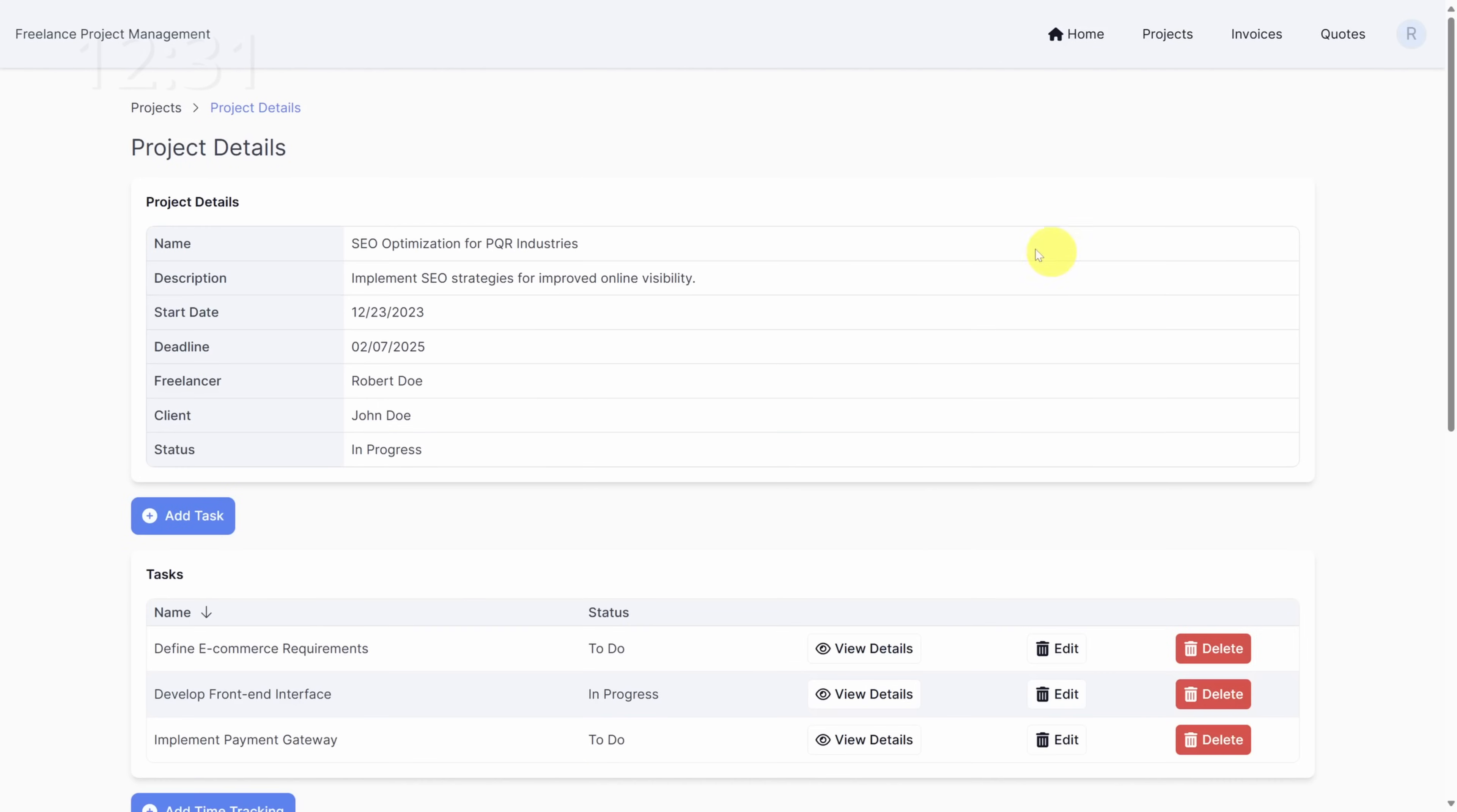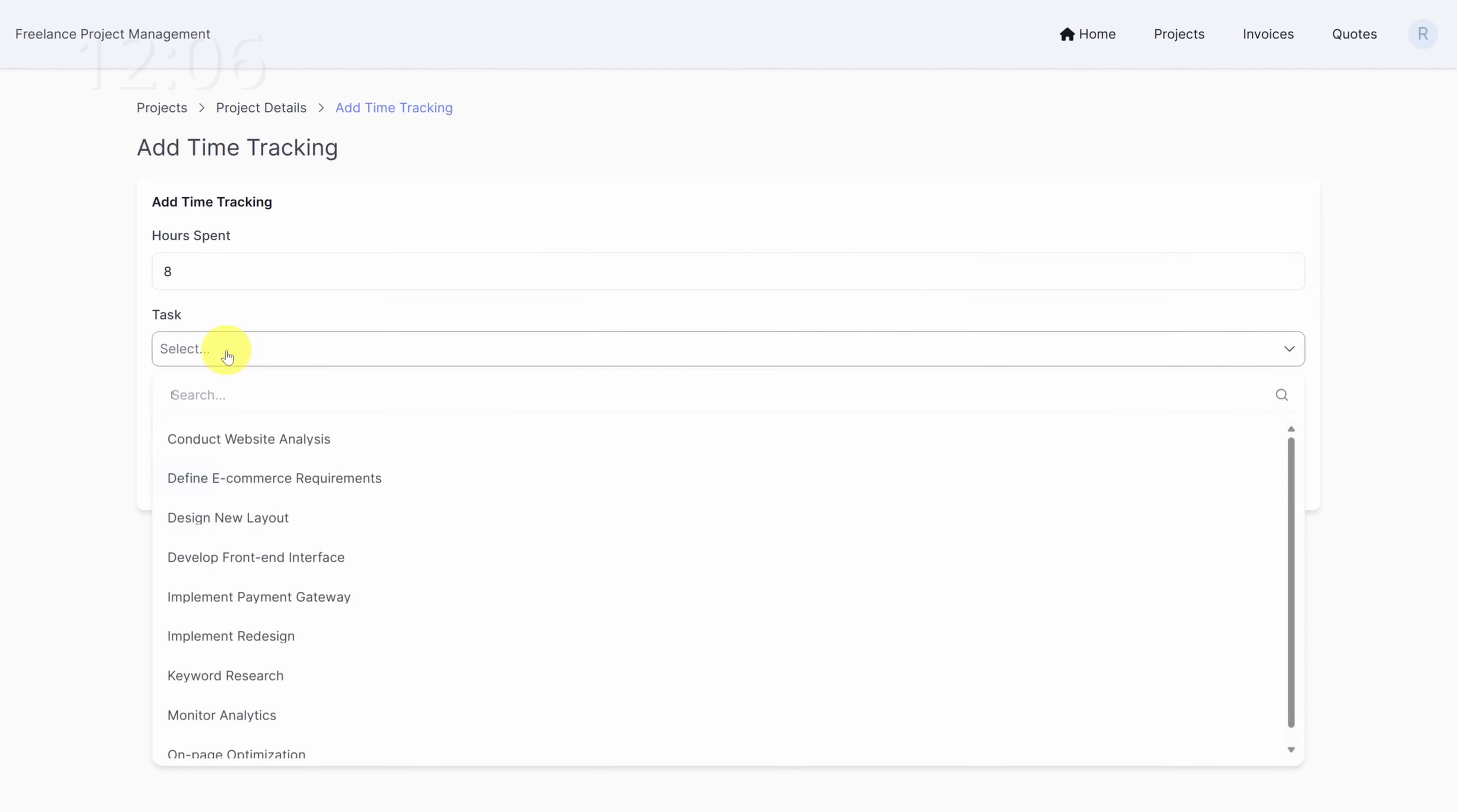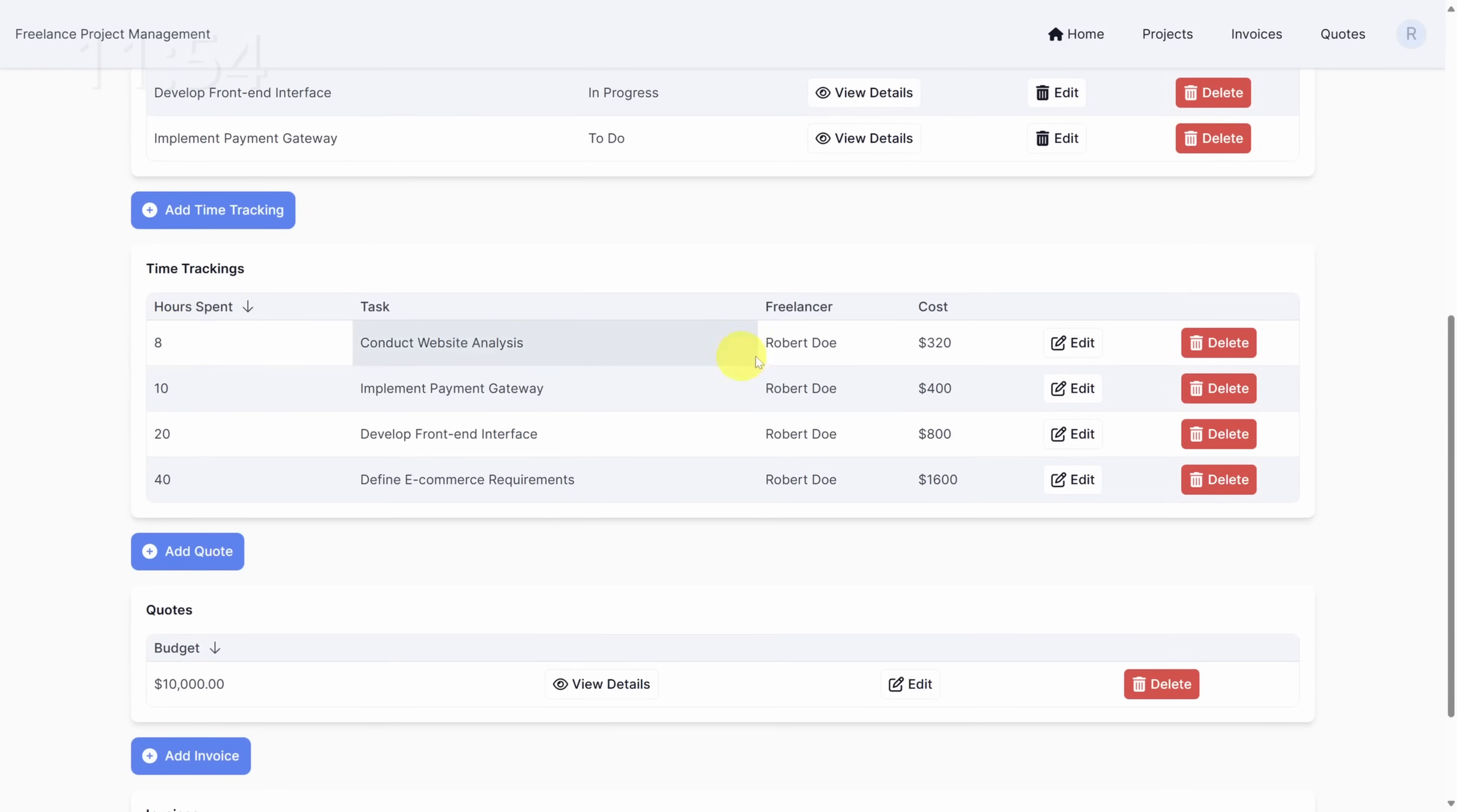Here we see the same project details as earlier, but we also see a set of tasks and a set of time trackings. Time trackings look similar to time cards, but there's no date associated with them. We'll definitely need to update that later. In the meantime, let's add a time tracking so we know what that experience is like for our consultants. Here we can fill out our hours spent and it looks like we need to select a task and who accomplished that task. And once we click submit, we can go back to the project by clicking the link in the breadcrumb and then scroll down to see the new time tracking.